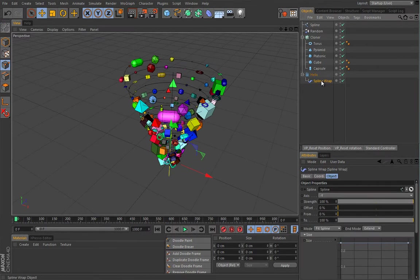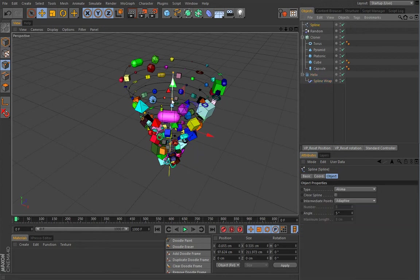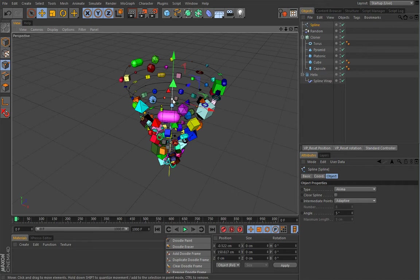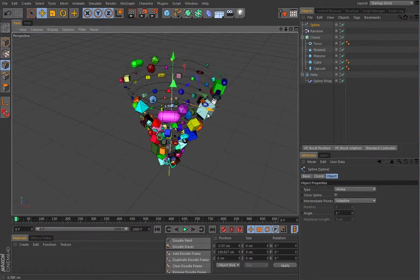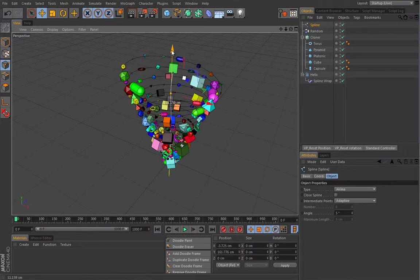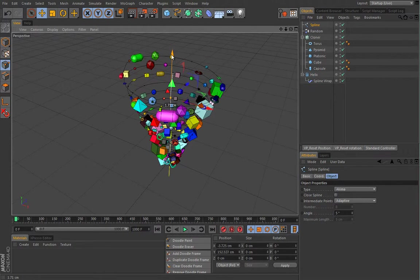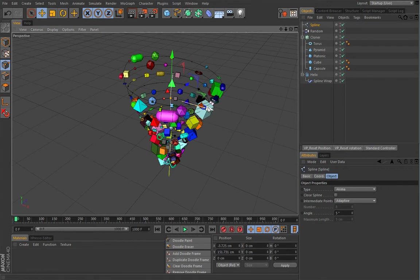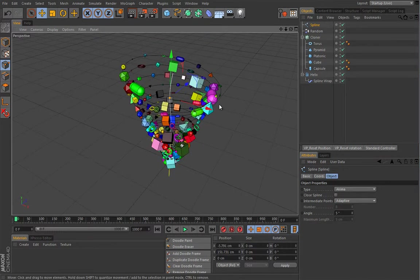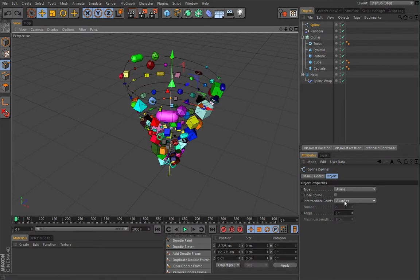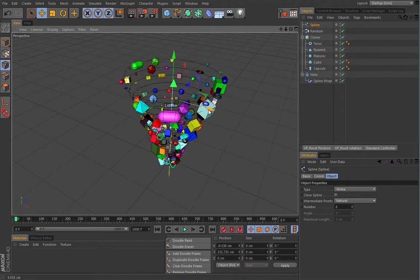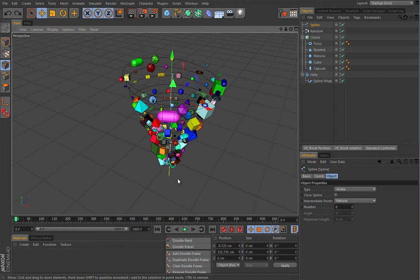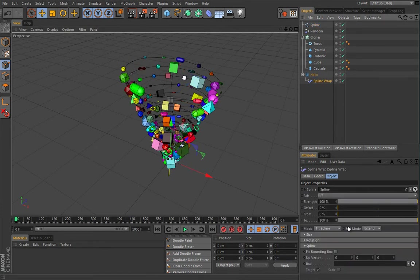Now since our spline is loaded here, we can access the spline points. And since that helix spline is wrapped onto it, watch what happens. It will obey the movement. You can have some sort of flipping happening and we will fix that. The very first thing I would suggest for fixing this guy, this flipping that can occur, is to change these intermediate points to natural. I don't know why, but it simply works the best.